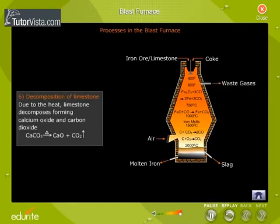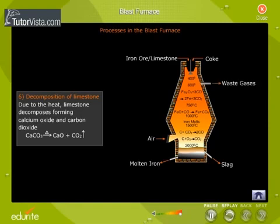Decomposition of Limestone. Due to the heat generated, limestone decomposes forming calcium oxide and carbon dioxide.